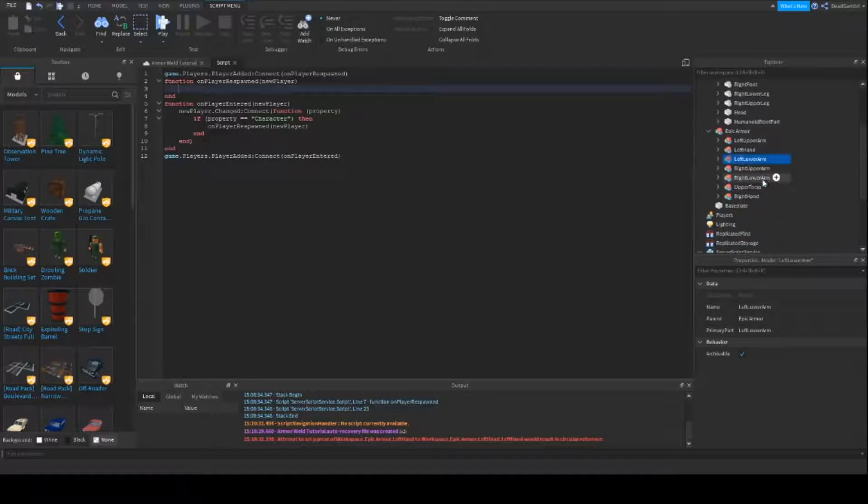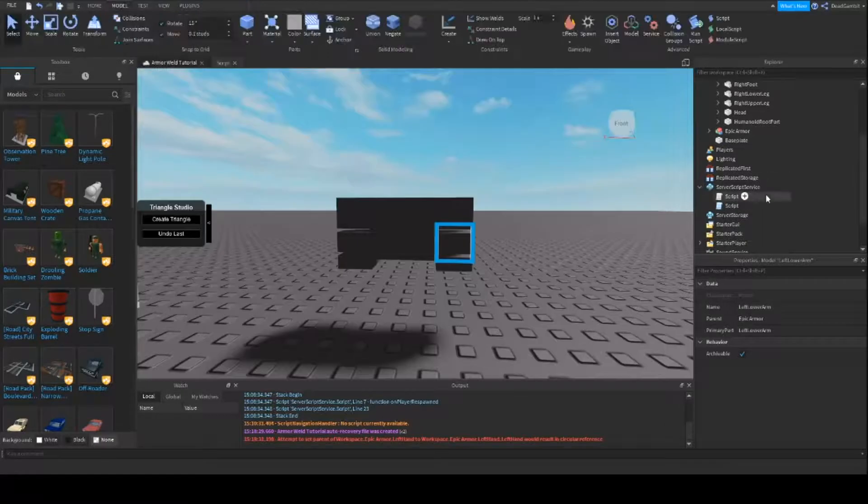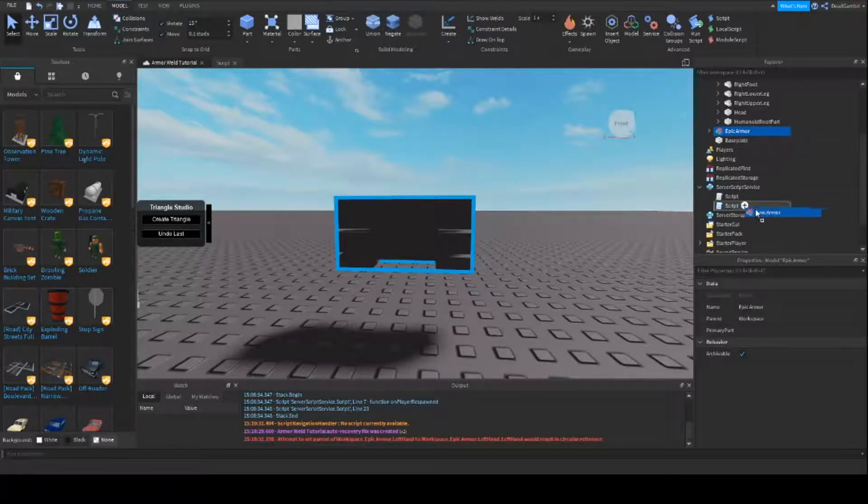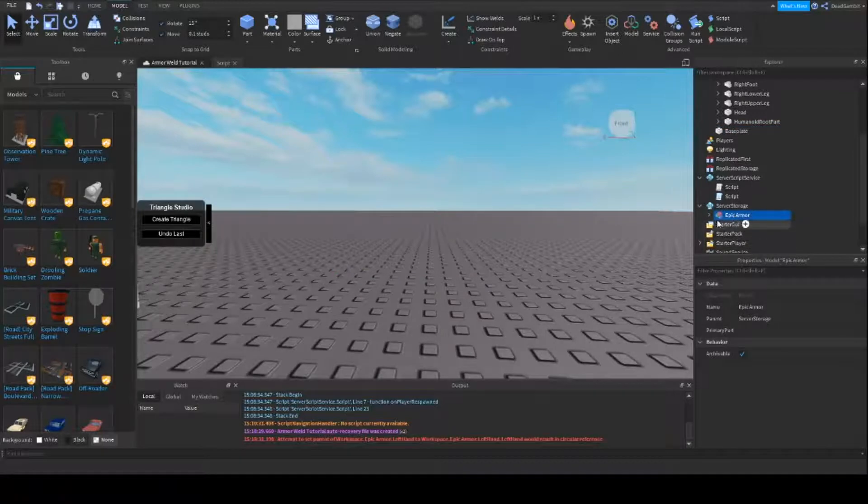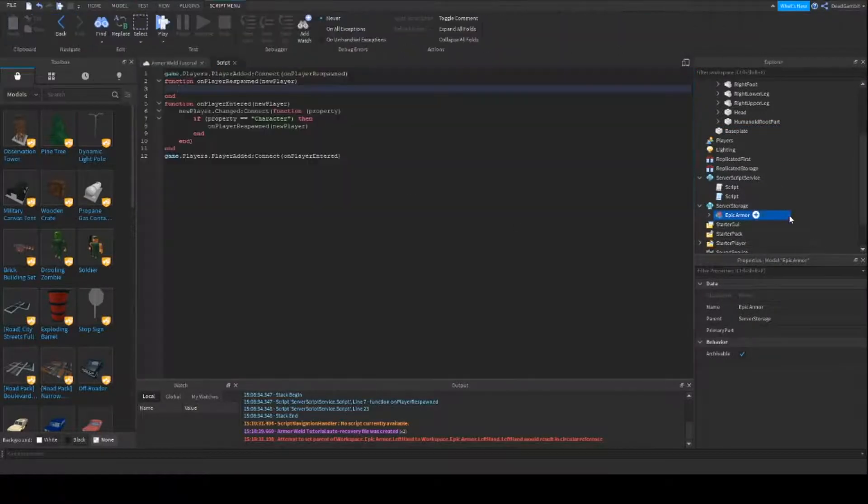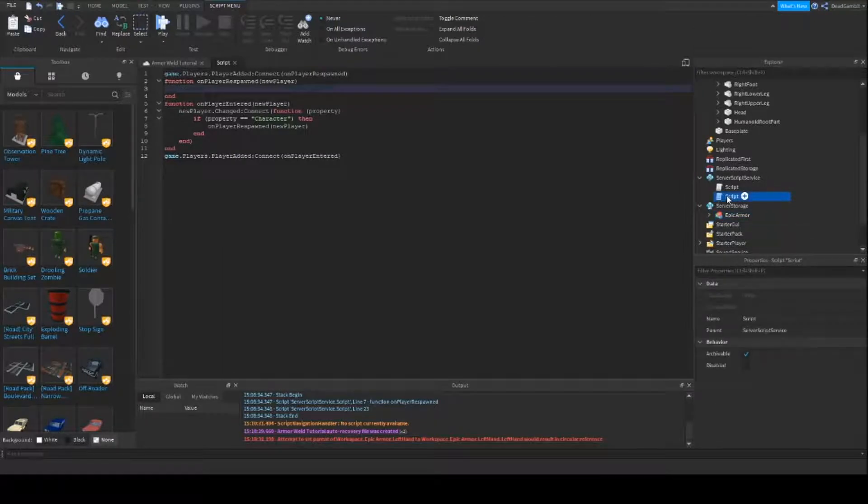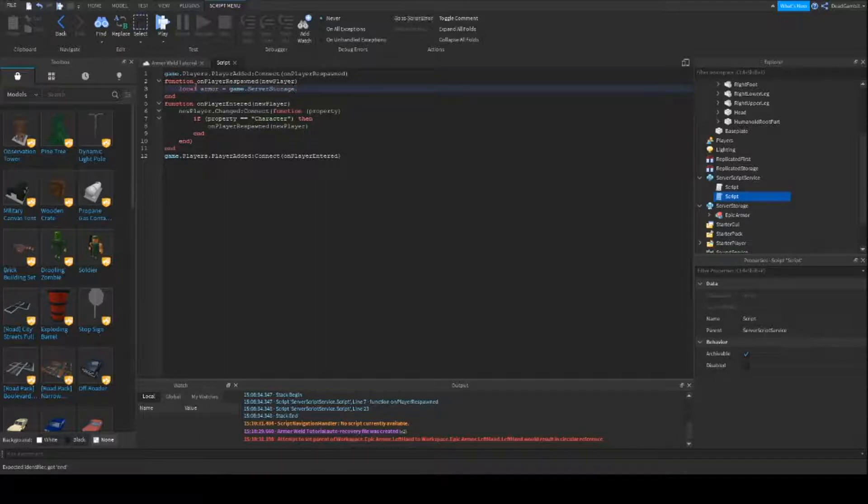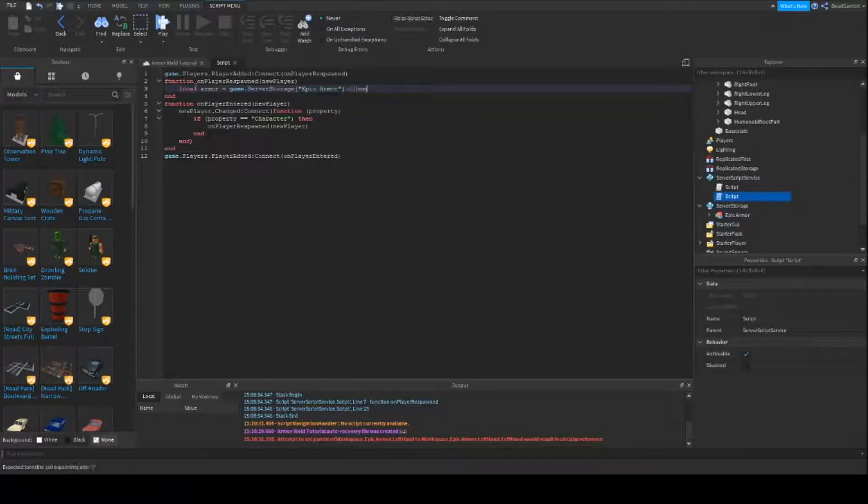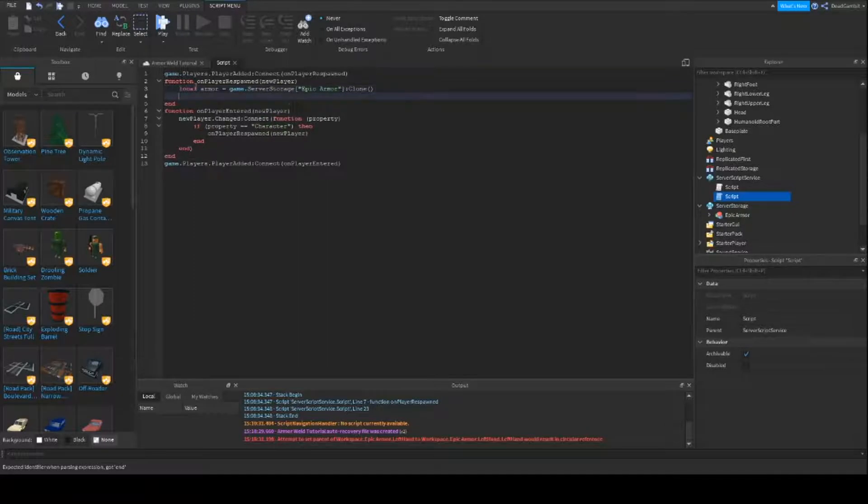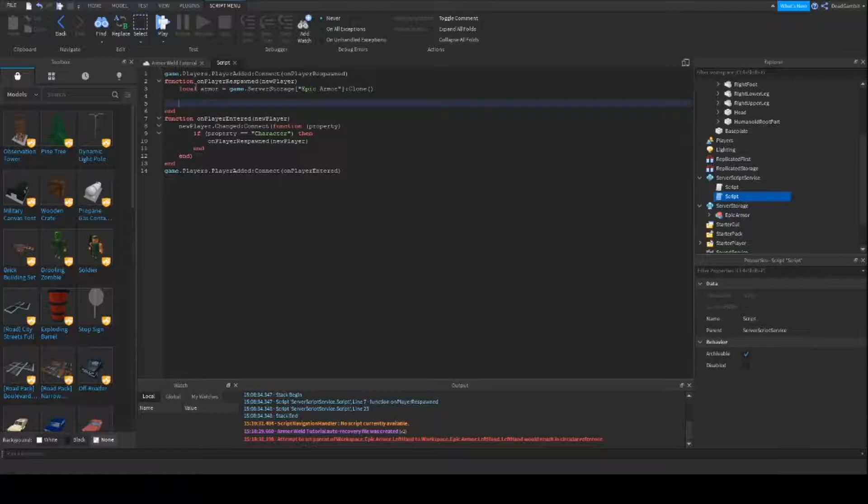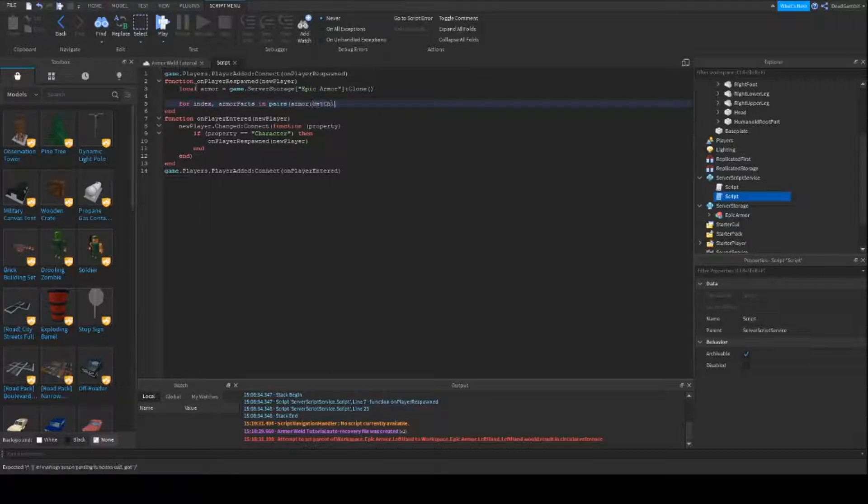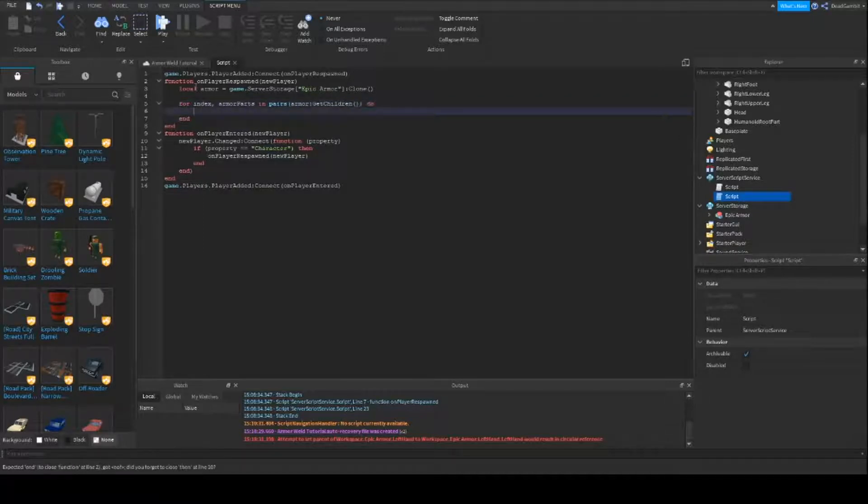So basically, the first thing I'm going to do is put the armor, our epic armor, inside of the server storage. And then we'll have this script put it on. So we're going to reference it first. So local armor equals game server storage epic armor clone. And so next, we are going to get all the children that's inside of the armor. So we're going to do for index, armor parts, in pairs, armor get children, do.